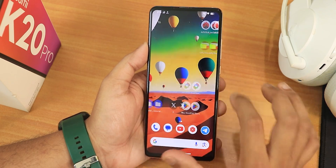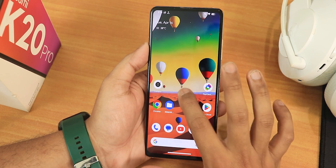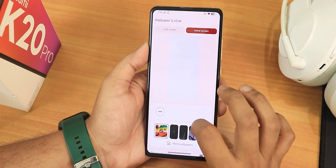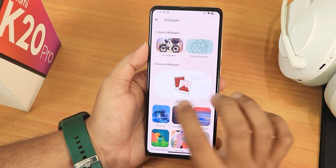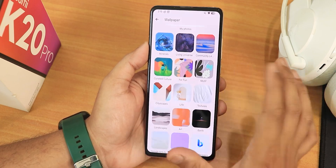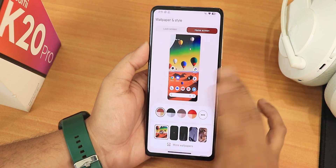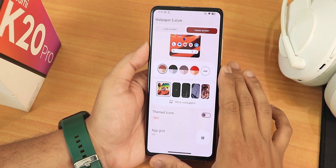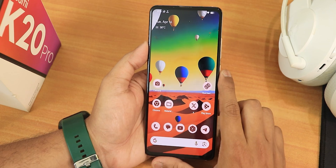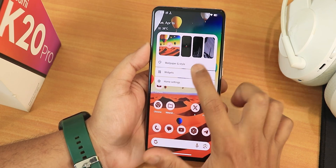The home screen looks beautiful — I've been using an AI wallpaper. In wallpapers and styles you get more options: AI wallpapers, emoji workshop, minerals, living universe, and all the live wallpapers. There's also a themed icon option; enabling it shows themed icons working perfectly fine.